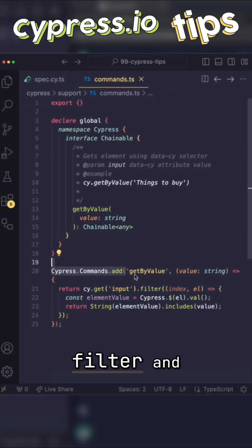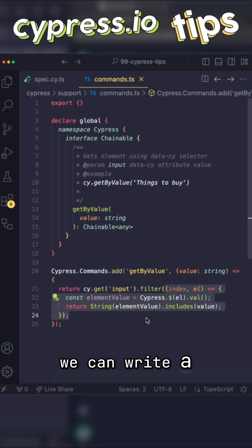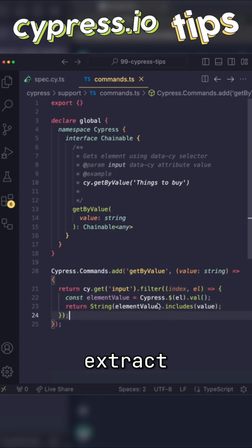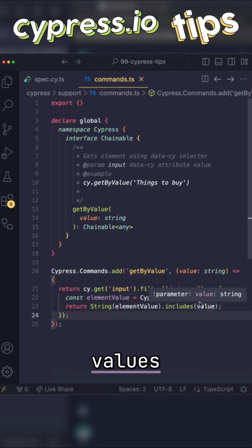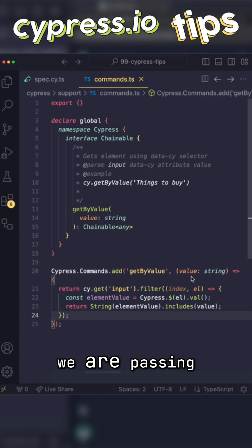But using filter and passing a function, we can write a logic that will extract all of the values of these elements and then return the ones that are equal to the value that we are passing.